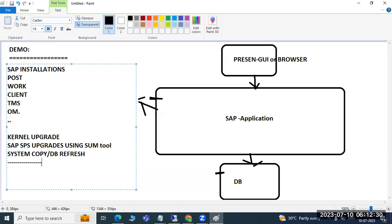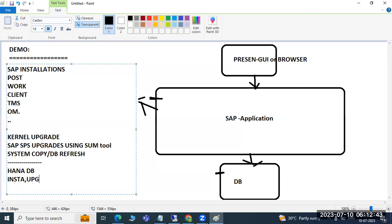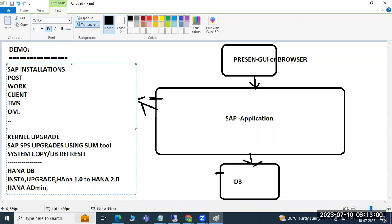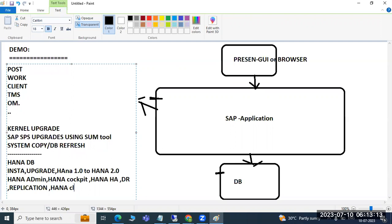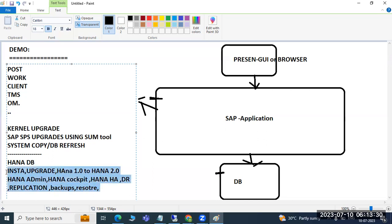On the DB side, we are going to discuss HANA DB — HANA 2.0 latest versions, HANA installations, HANA upgrades, 1.0 to 2.0 conversion, stop and start, HANA administration, HANA Cockpit 2.0, HANA HA and high availability, DR-related information, replication modes, HANA clusters, takeovers, backups, restore, and refresh. All these are very high-level topics required for the business team.